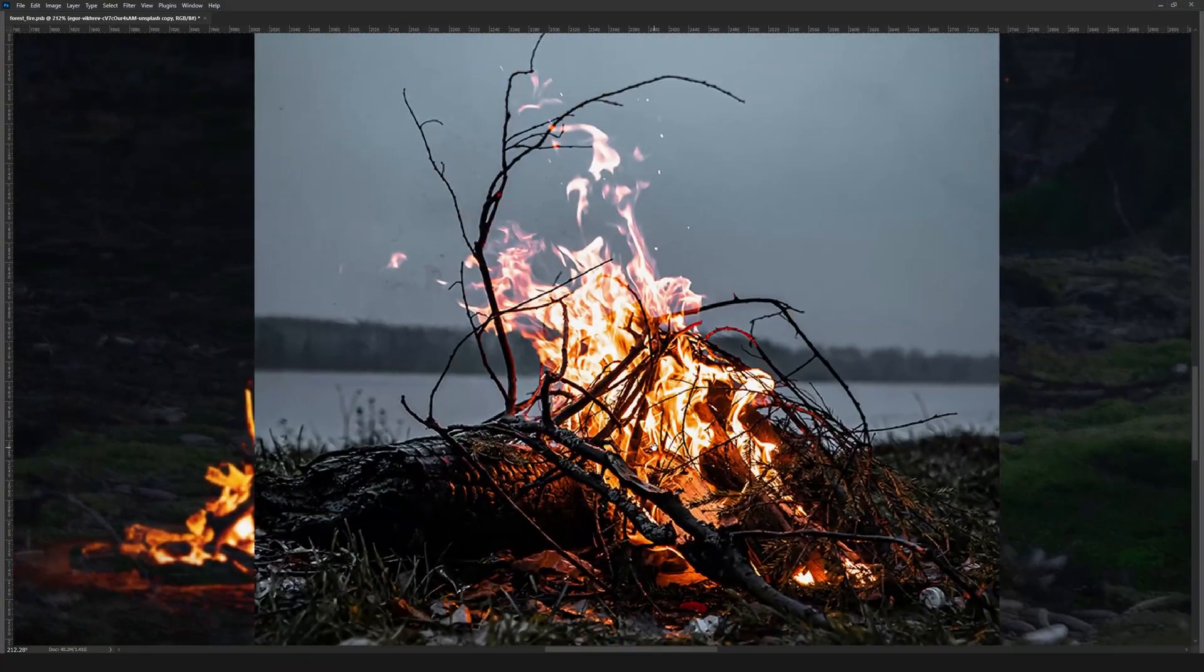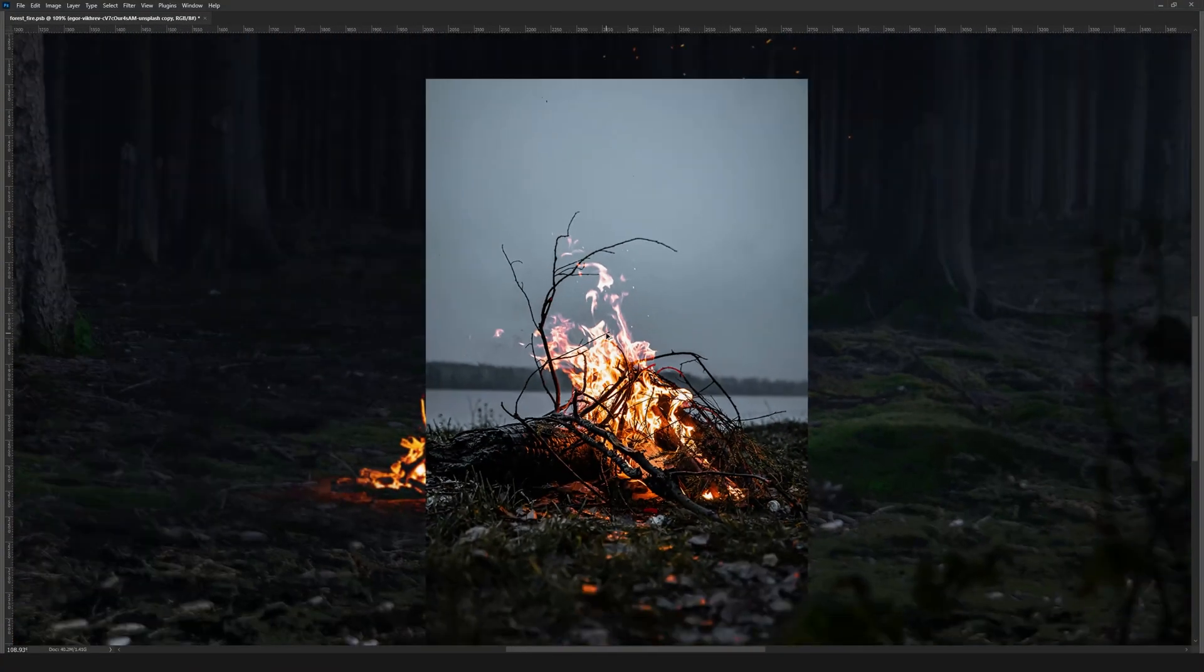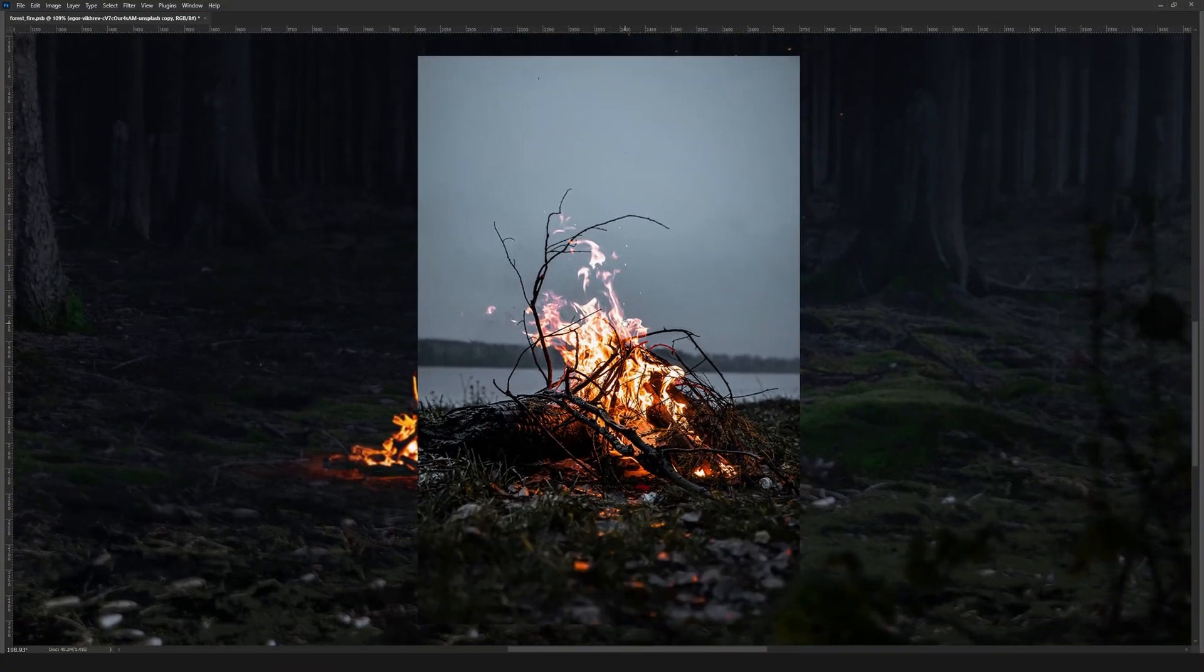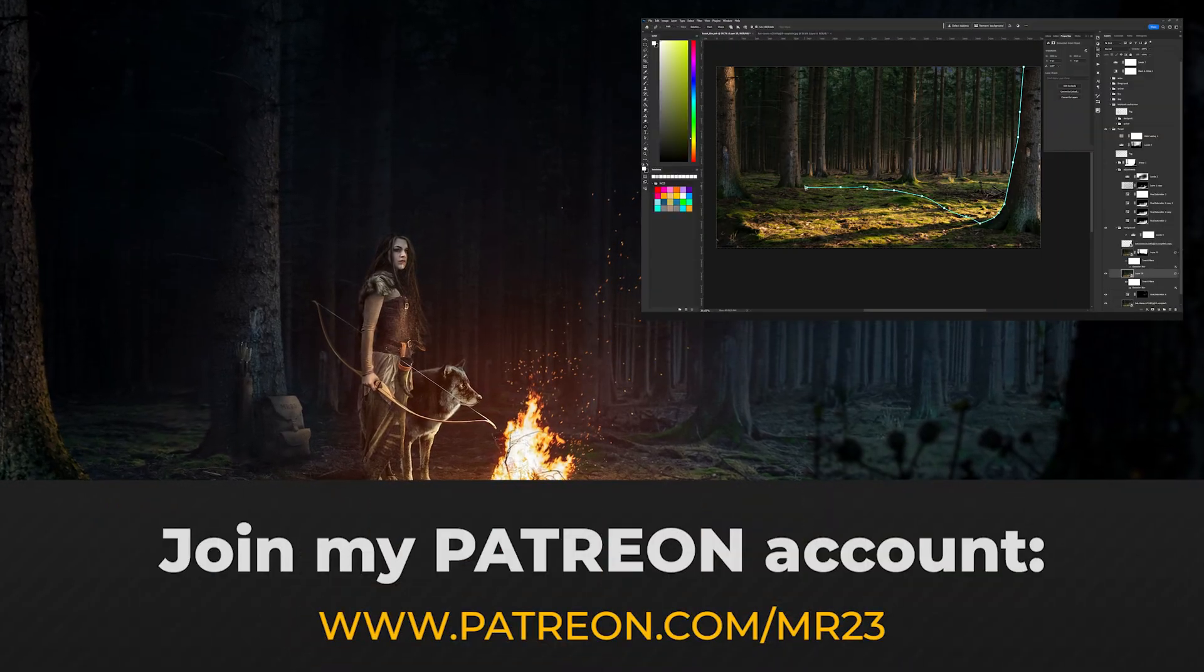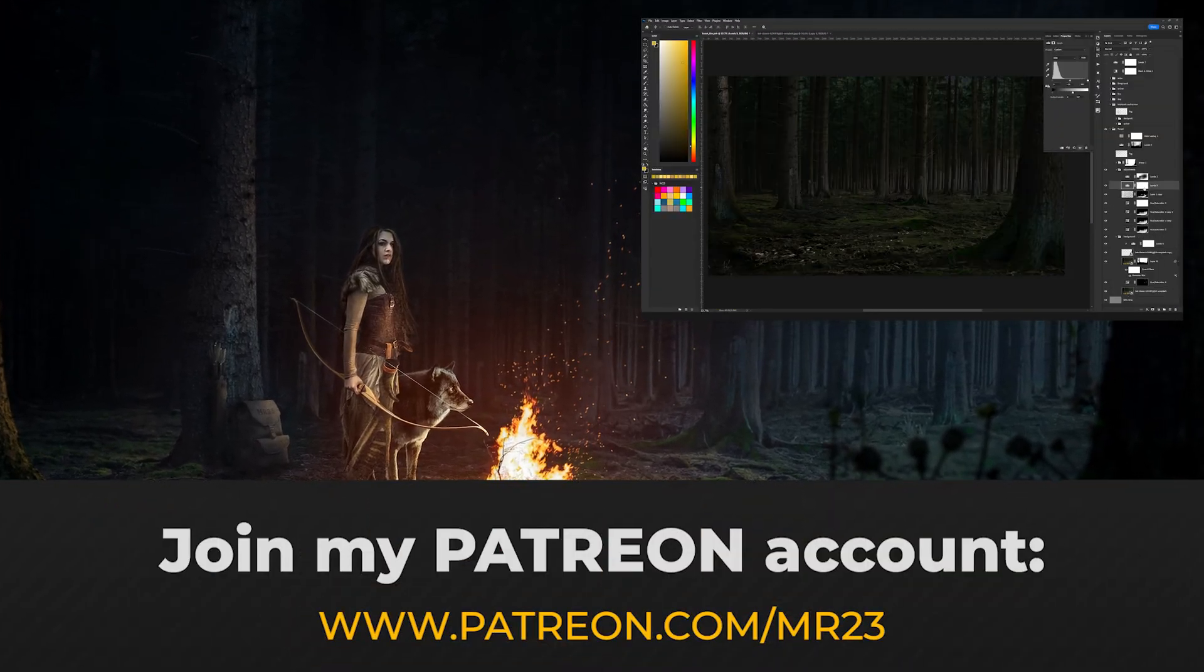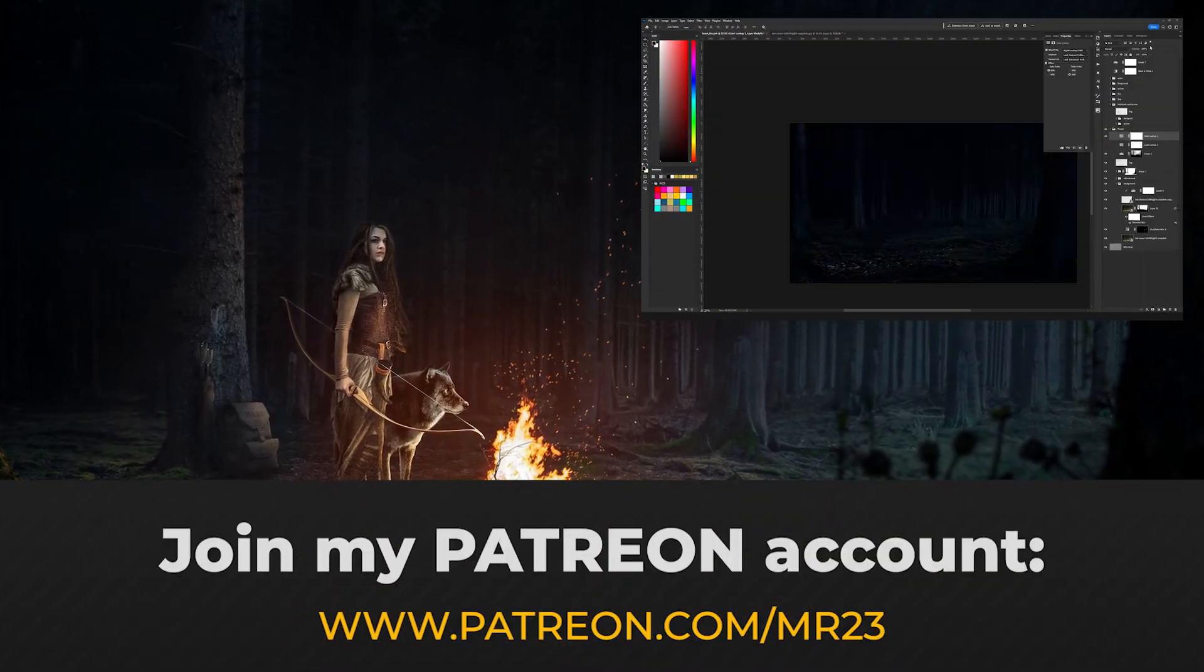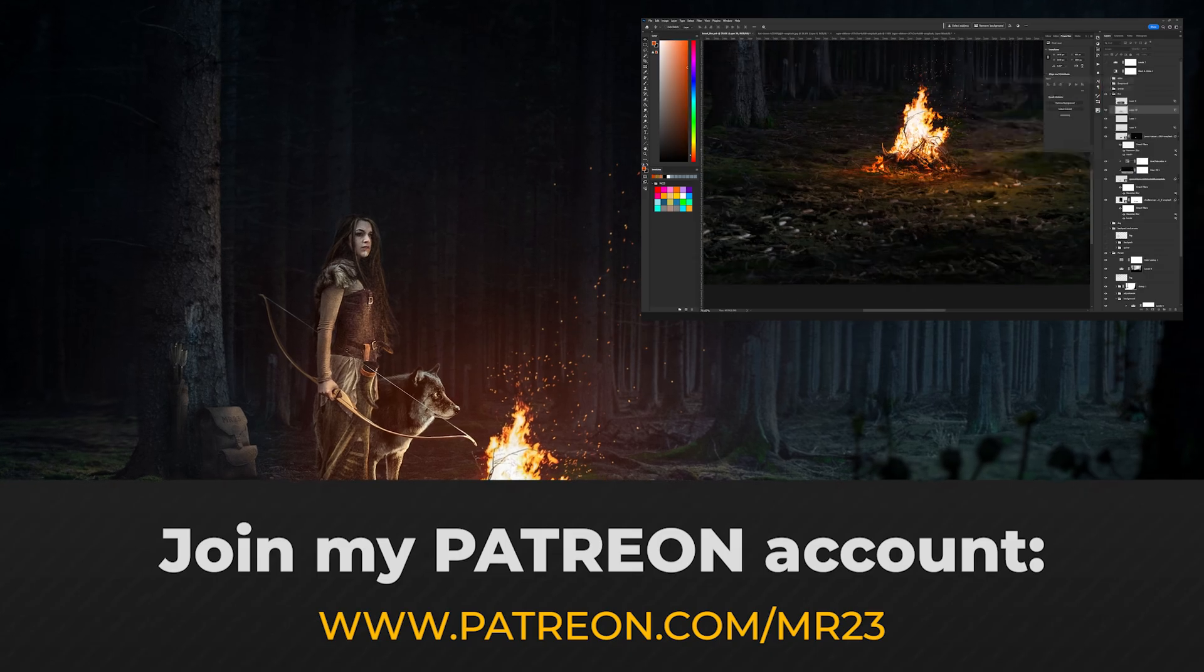This is the next picture that we are going to use and we are going to use a different method to select the fire. If you want to see the full video tutorial and also get all the resources I use to create this artwork, please join my Patreon account.